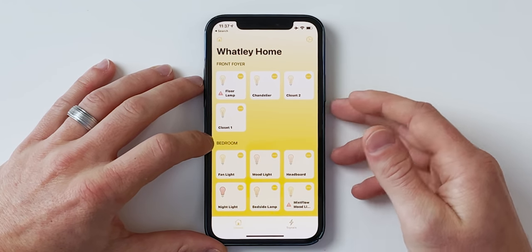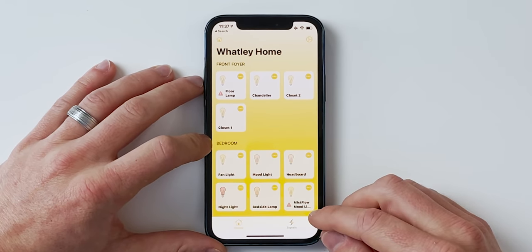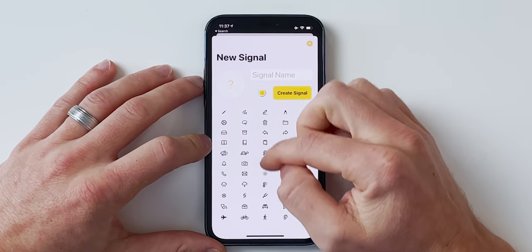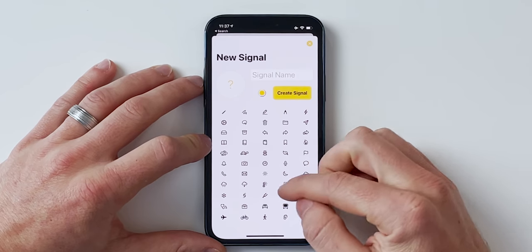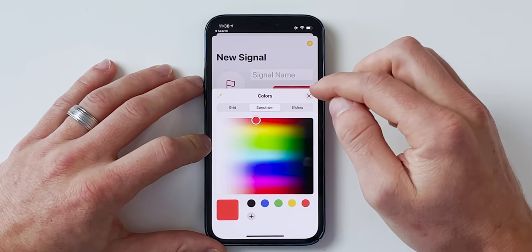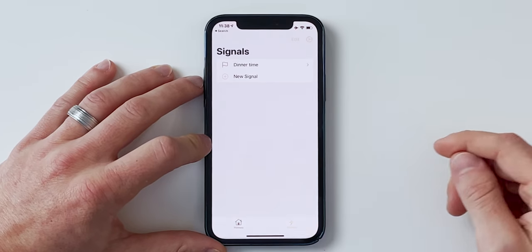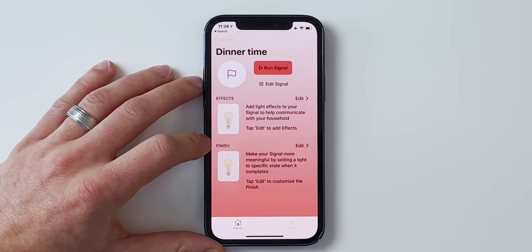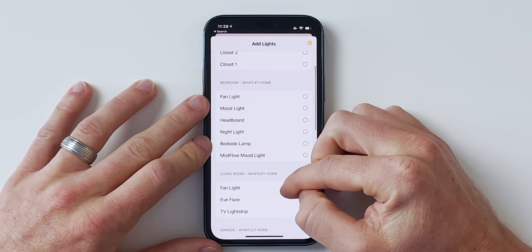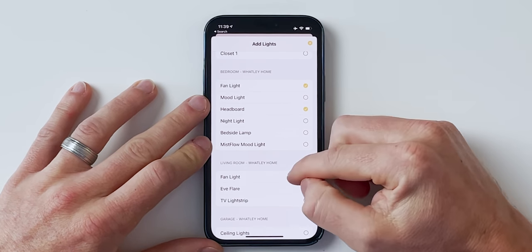I'm going to open up the Signals app — it shows me all of my HomeKit lights already. Let's go to our Signals tab and tap 'New Signal.' You can give it an icon and a color. We'll call this 'Dinner Time.' Create signal. Now let's choose some lights — I'll do my bedroom fan light and also my headboard, and my daughter's room where she has a light strip.